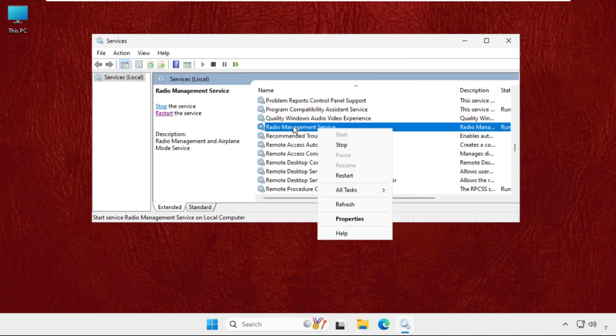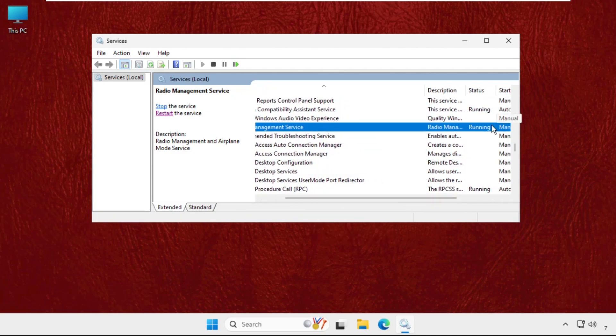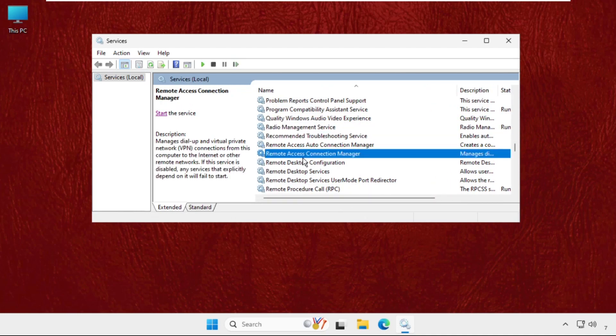you right-click on it and click Start. This service should be running. After that, go to Network